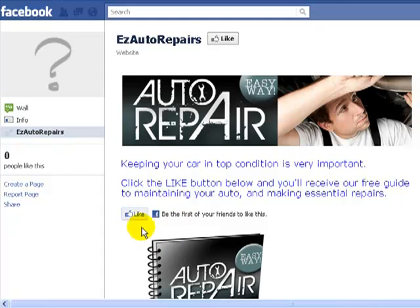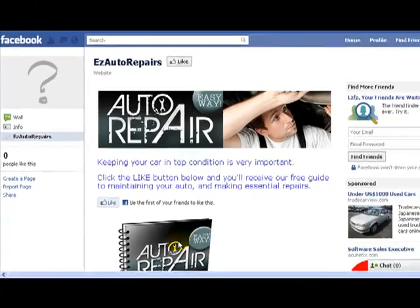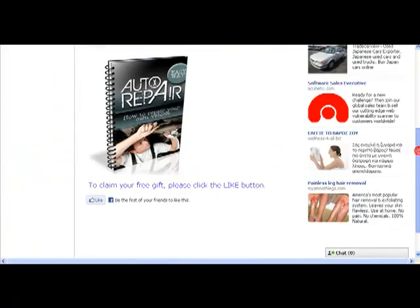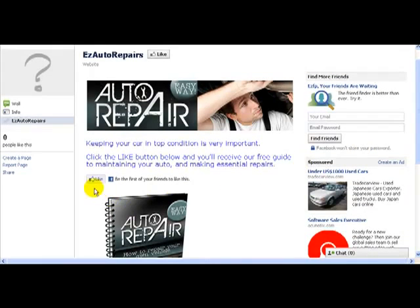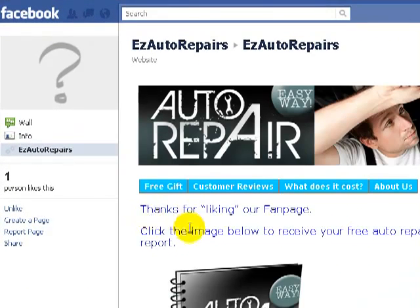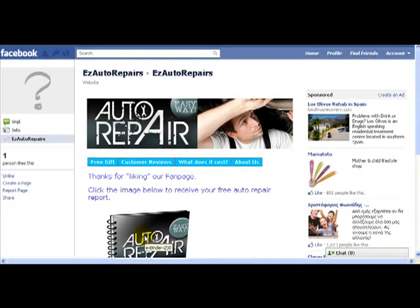Now we've got a like button right where we're telling them to press it — 'Click the like button below' — and here's the like button. We've got an image showing them what they're getting, and another like button further down. When they press one of these like buttons, the page refreshes and they now get access to claim their free ebook. You can see how easy it is to persuade people to use the like button by giving them an incentive, and this helps build the popularity of your business. It's very simple to do with Easy Fan Page Generator.